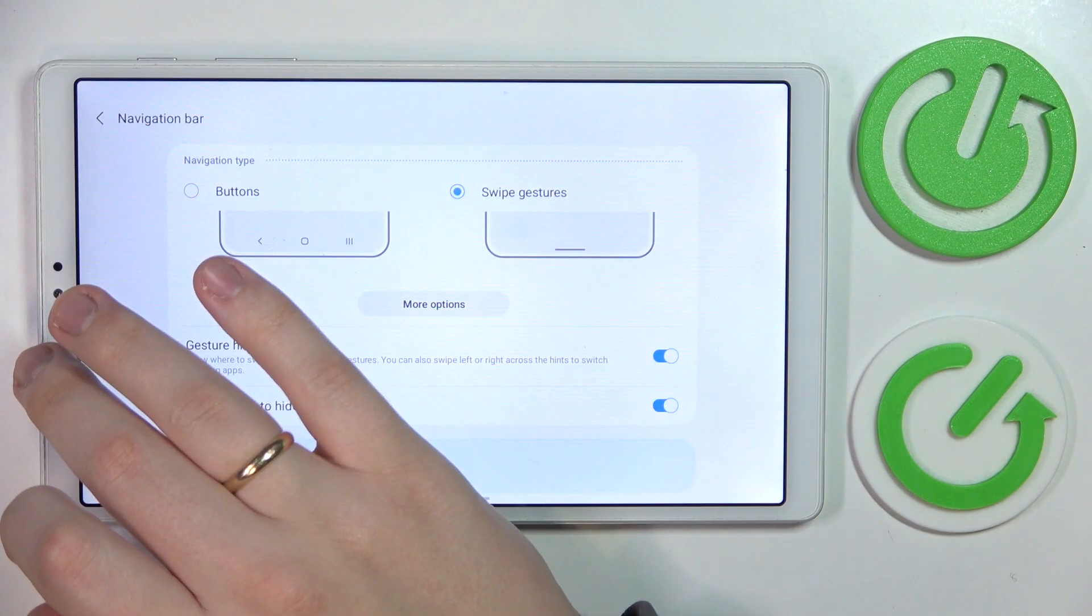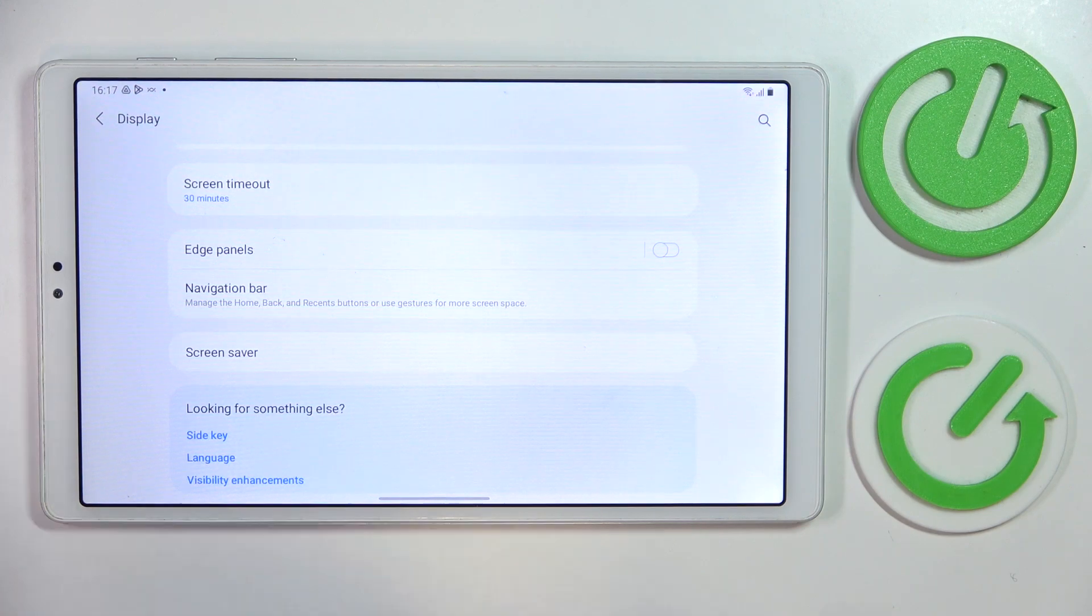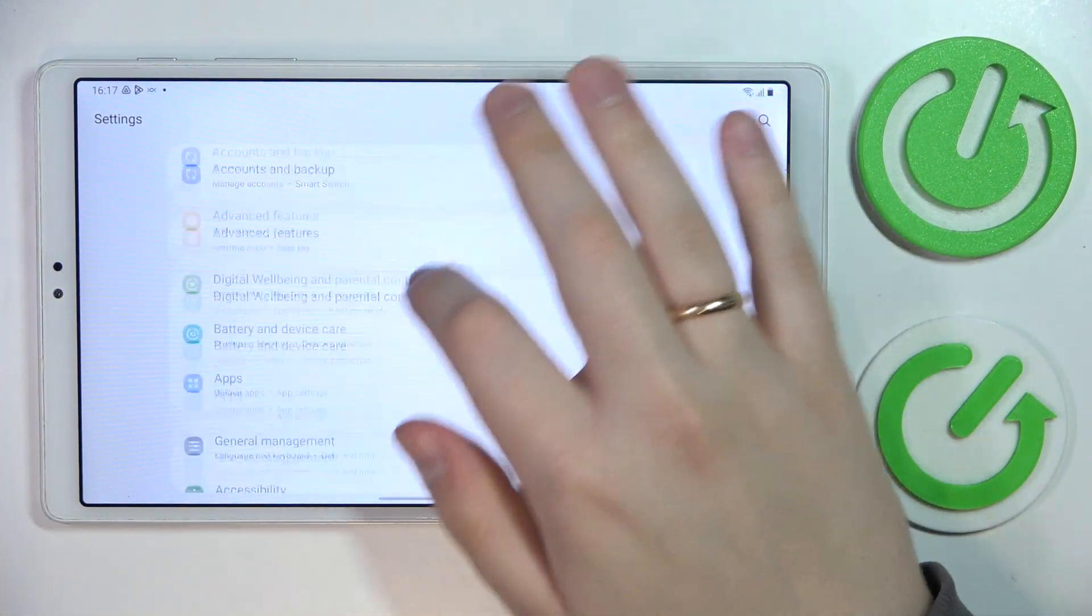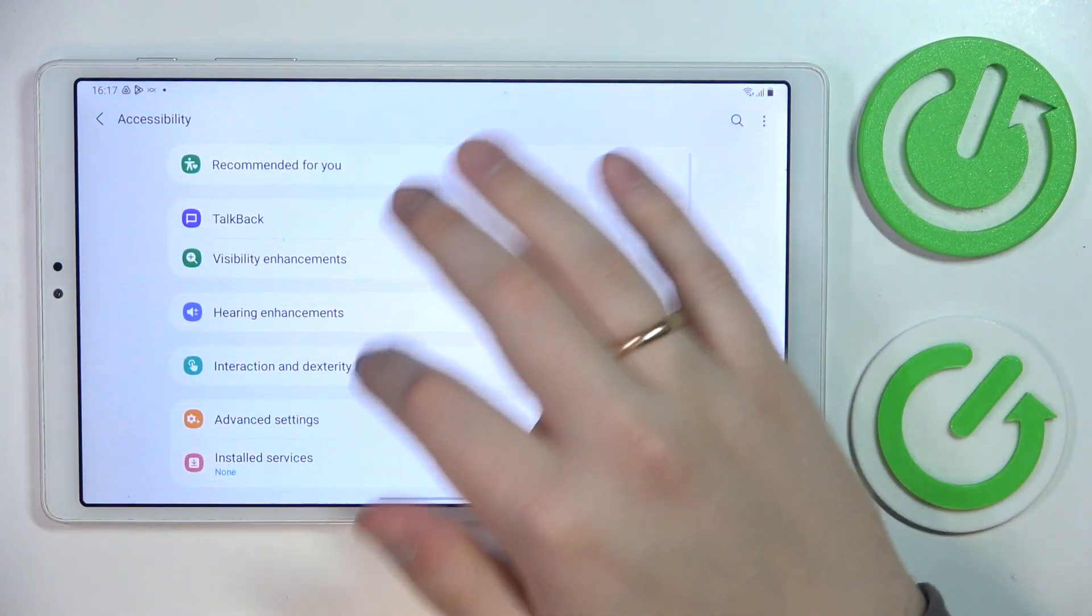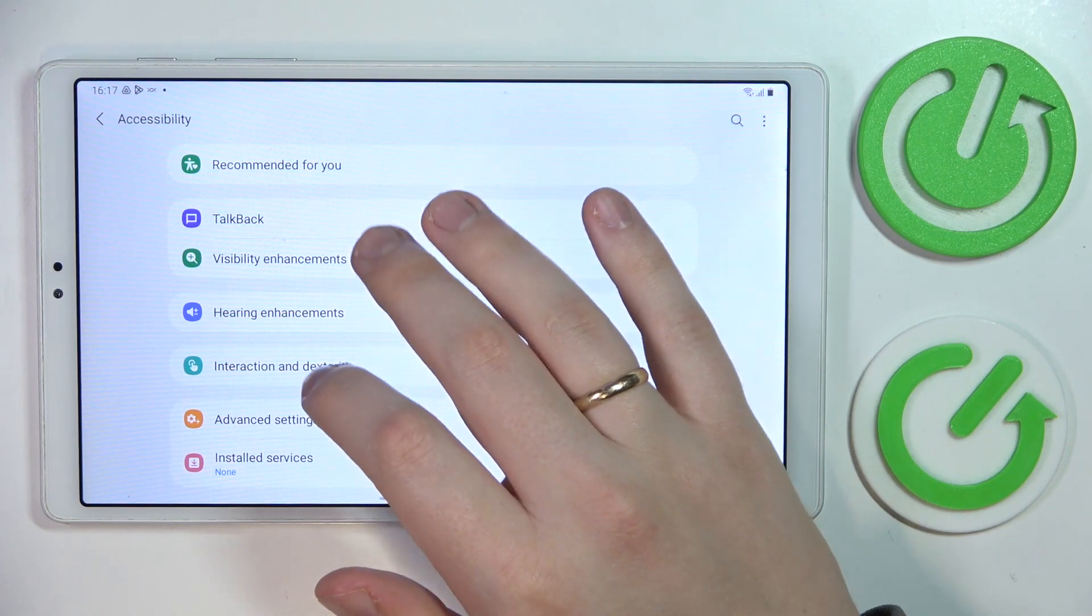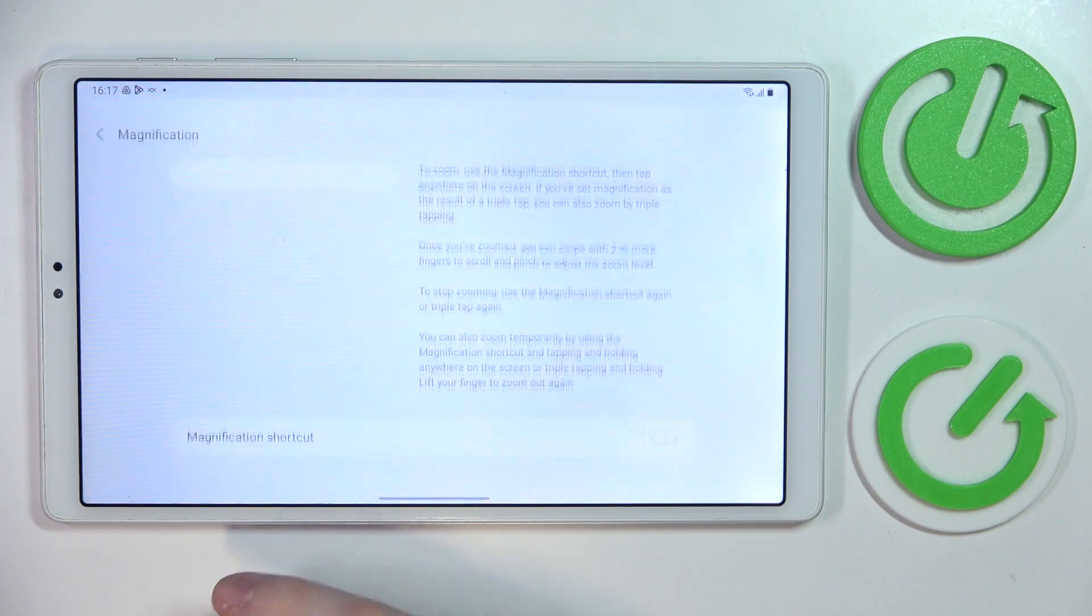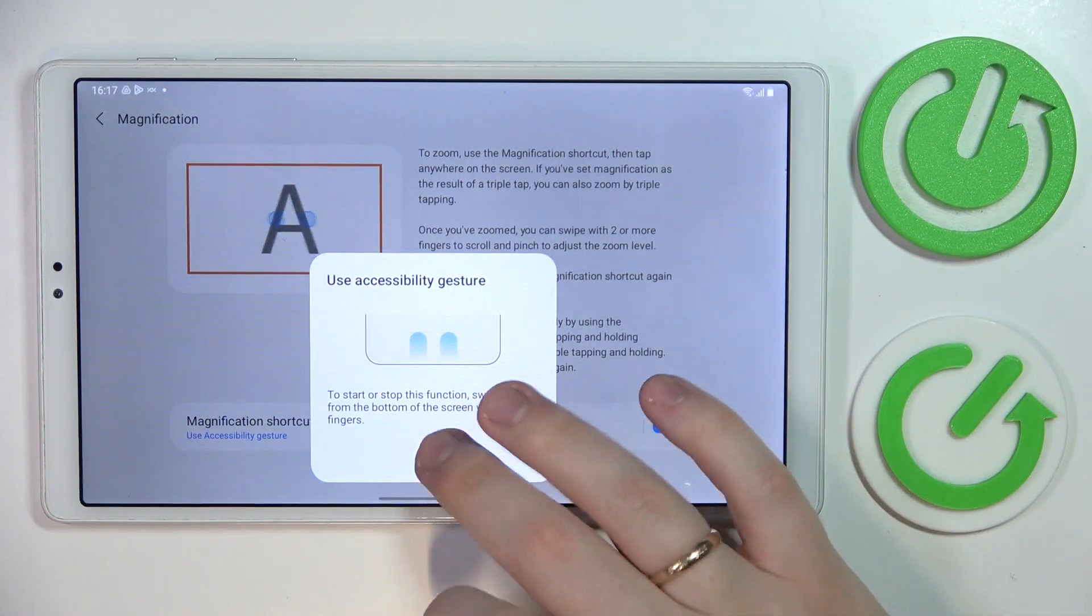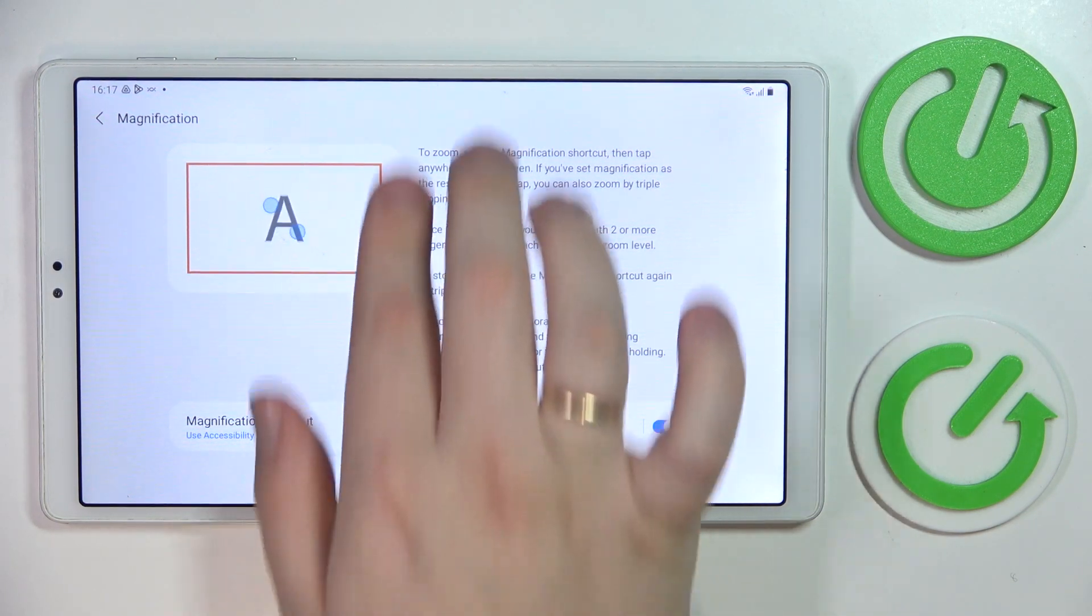Moving forward, the next option is located in the accessibility category of settings. So let's just go ahead and quickly enter it. Okay, here it is, in green. The option that I wanted to show you is called magnification. Here it is. Let's enable the shortcut for it, which we can access through swiping upwards with our two fingers like so.